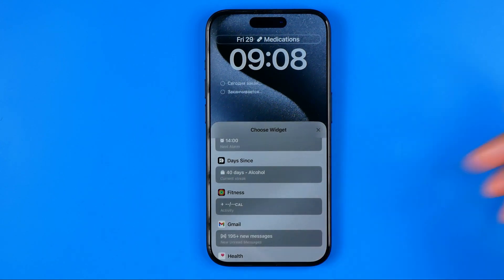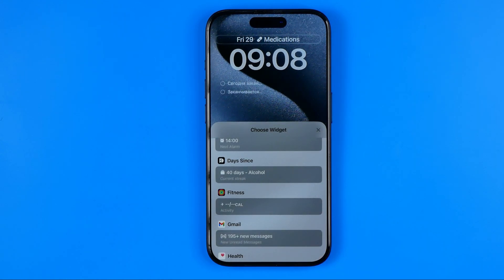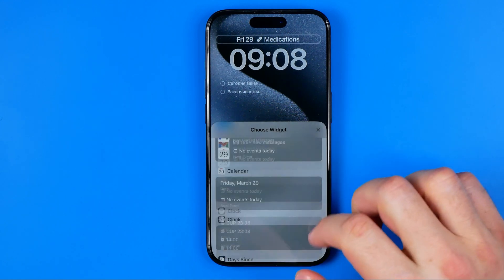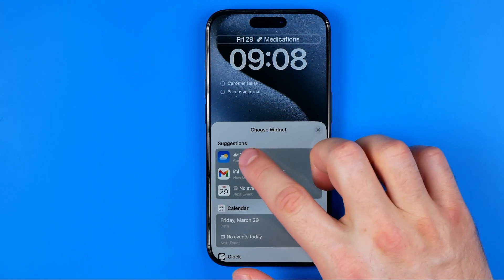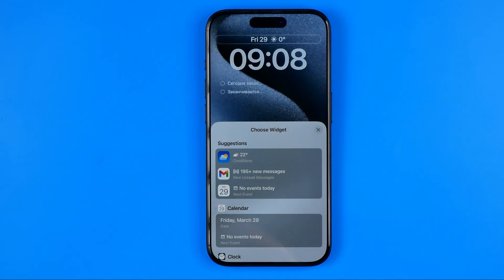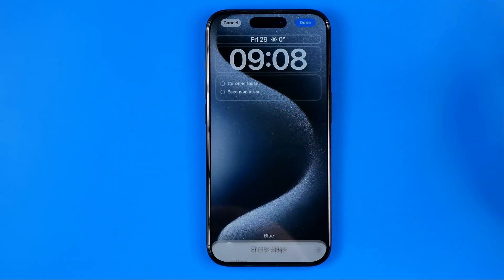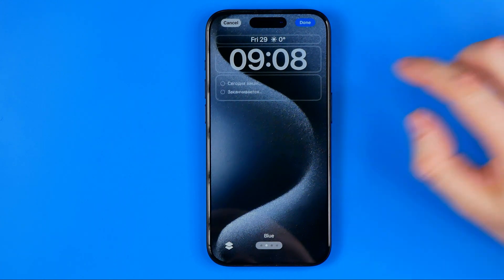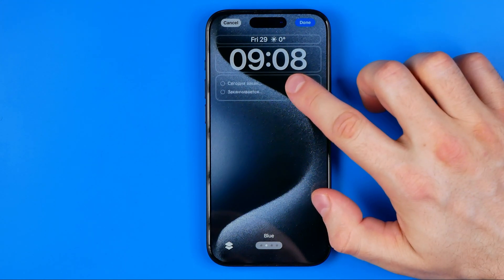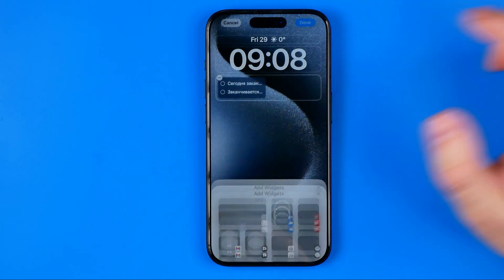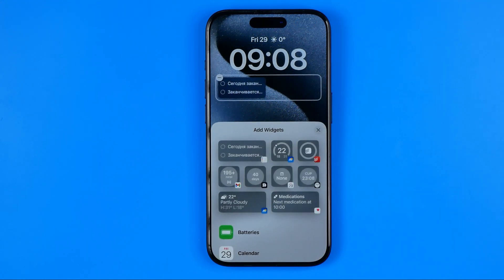It depends on the apps installed on your iPhone. I prefer to use the weather widget. Then we can close it and select the third section — the main widgets section.